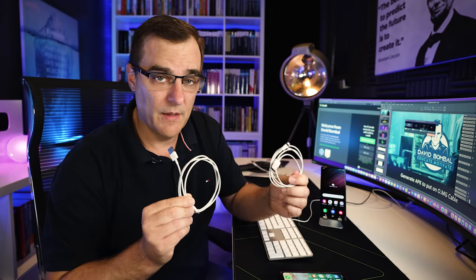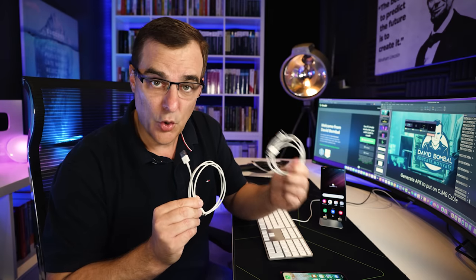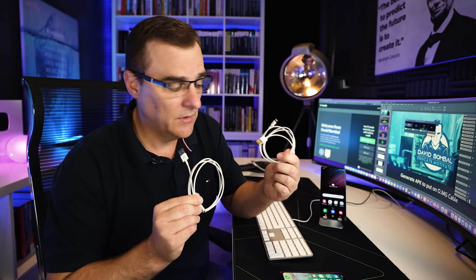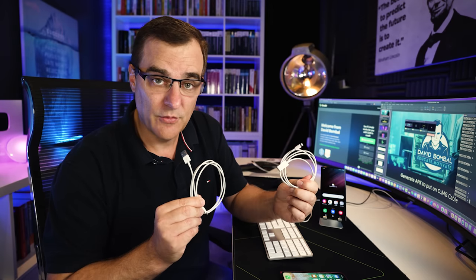Even though these two cables may look the same, one of them is an OMG cable that allows me to send keystrokes to a phone. It acts like a normal cable but has a lot of power.